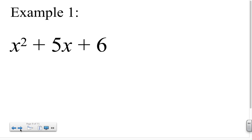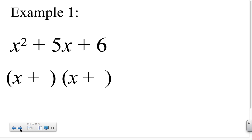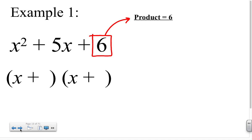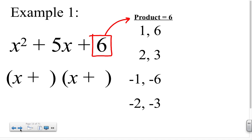Here is an example of how we will carry out this factoring process. For x squared plus 5x plus 6, we know that our factors will each begin with x. Therefore, we begin by writing down two factors with empty spaces: x plus blank times x plus blank. Next, we note that we need two values whose product is 6, so we list all pairs of numbers whose product is 6: 1 and 6, 2 and 3, negative 1 and negative 6, negative 2 and negative 3.